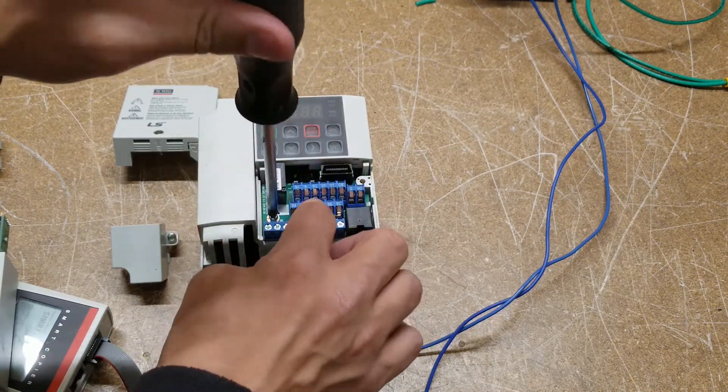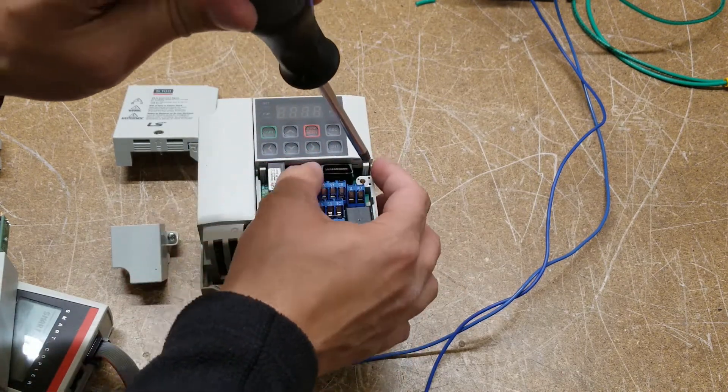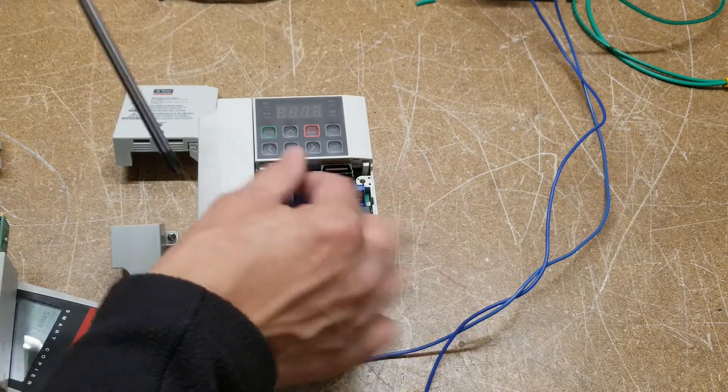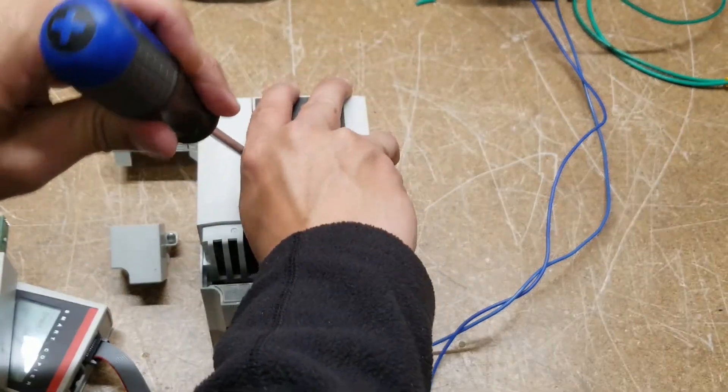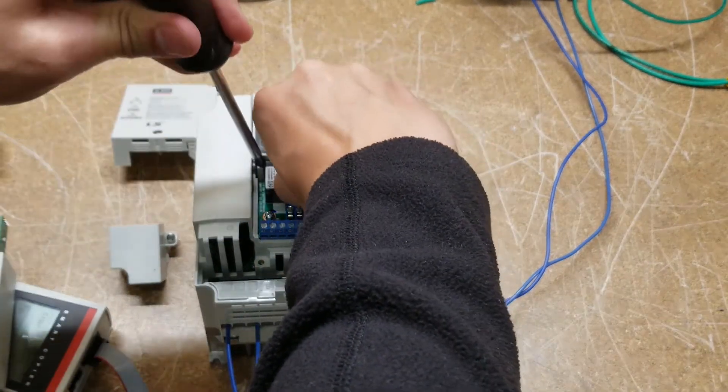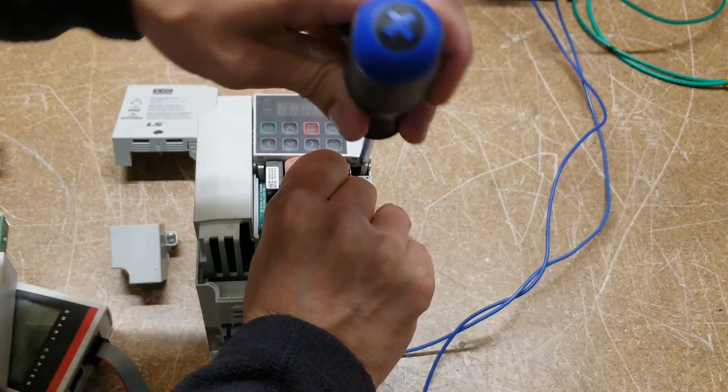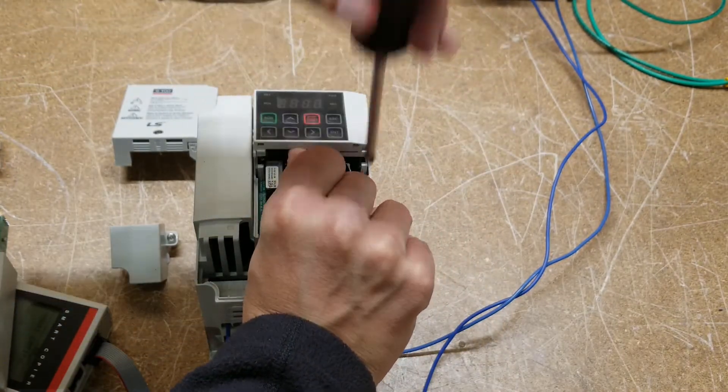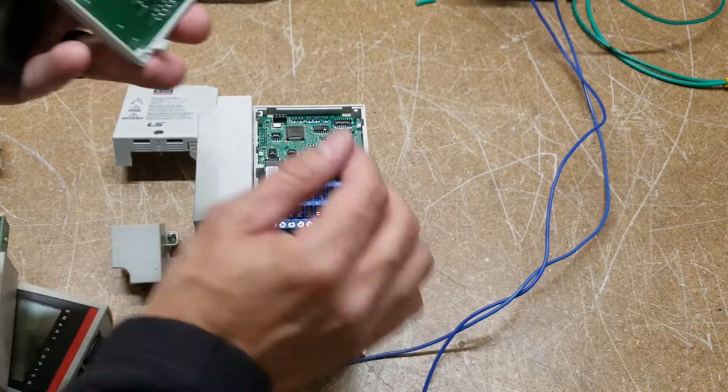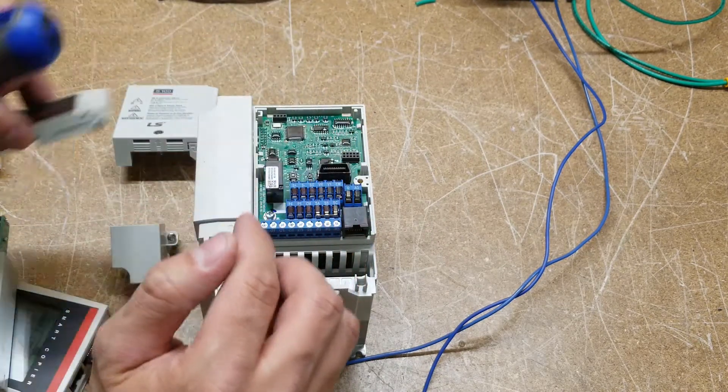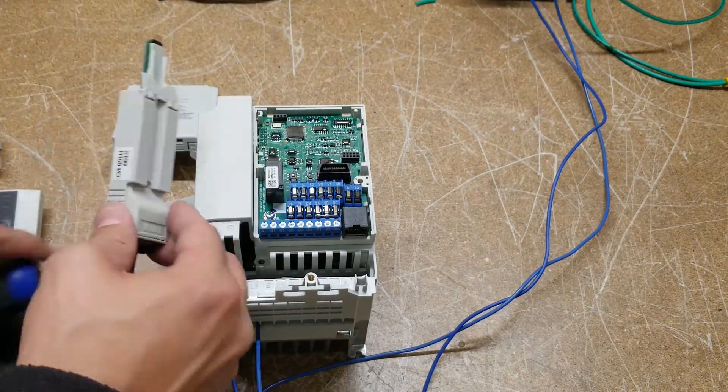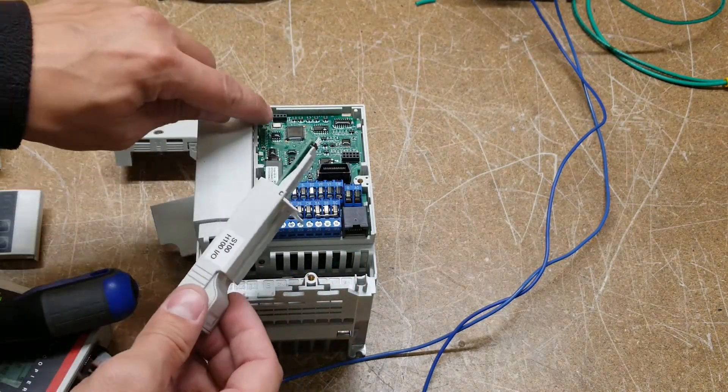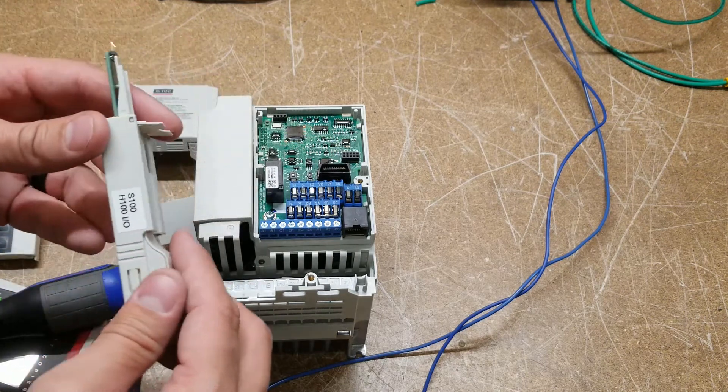So this is the IO board we popped out to access the main board. So now there's a tab here, right there. And then there's another tab right here. You could remove this keypad. Be careful, there's some small pins on there you don't want to bend. And here is our IO connection right here, four pins.